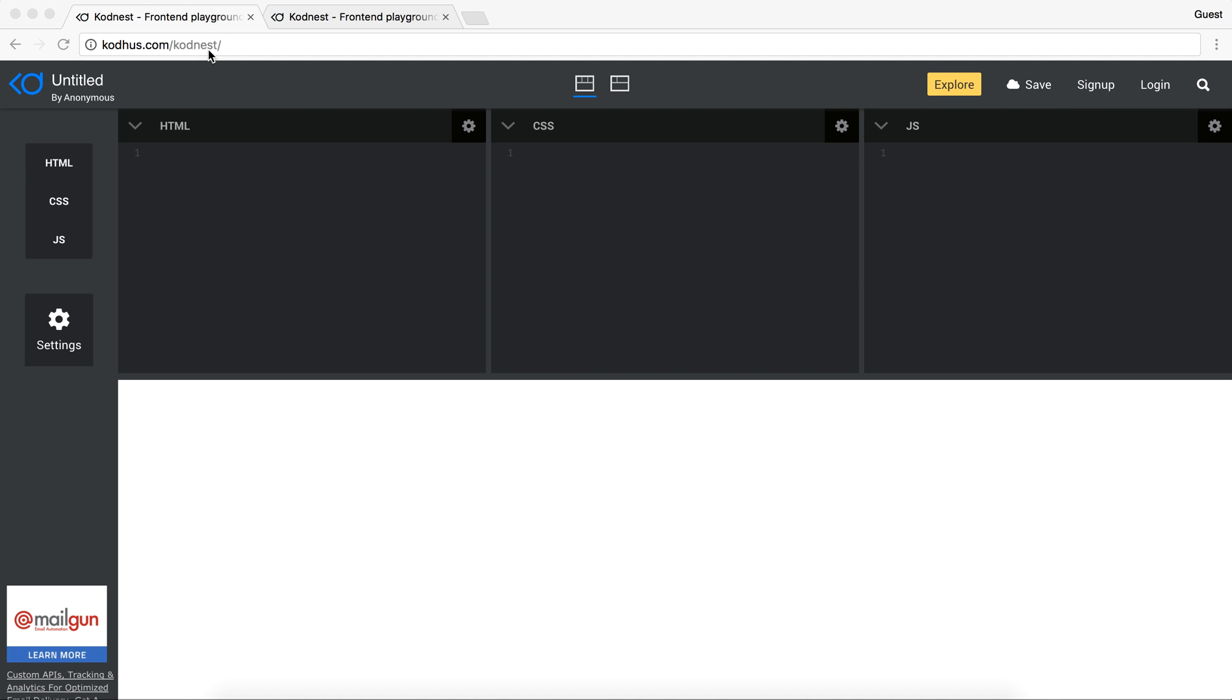So today I thought I'm going to give you a brief introduction to how you can use it, how you can start creating a new prototype and some of the features, some of the cool features that we have added to this so that you can start utilizing all the things that we have added in the editor.